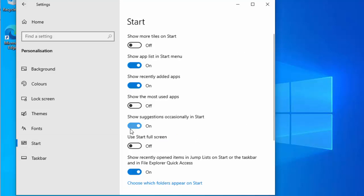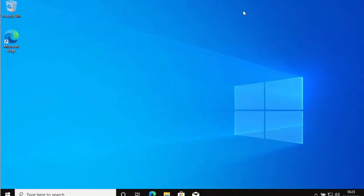Go to the Start settings panel and turn off 'Show suggestions occasionally in Start'. Then click the X in the top right-hand corner to close that window.